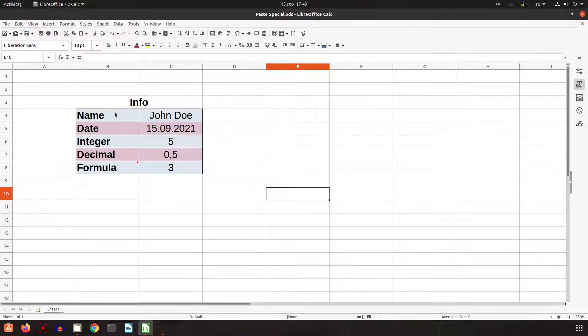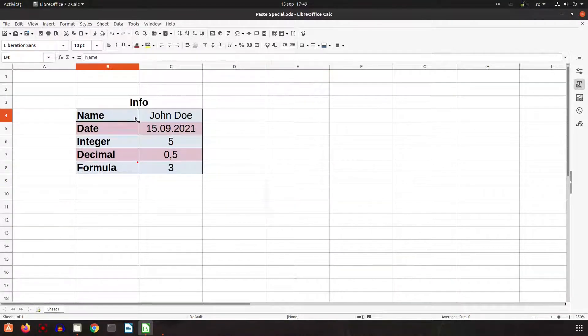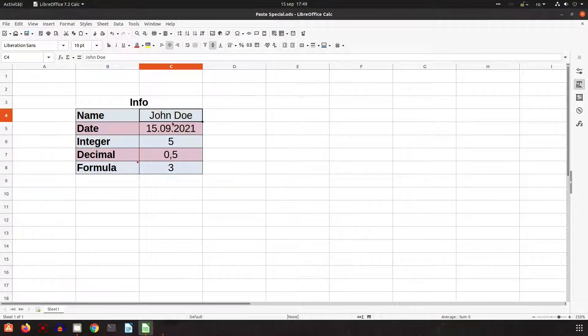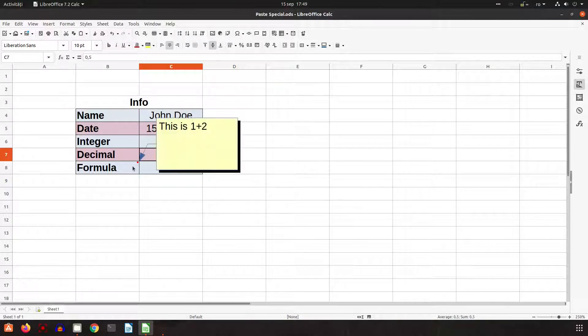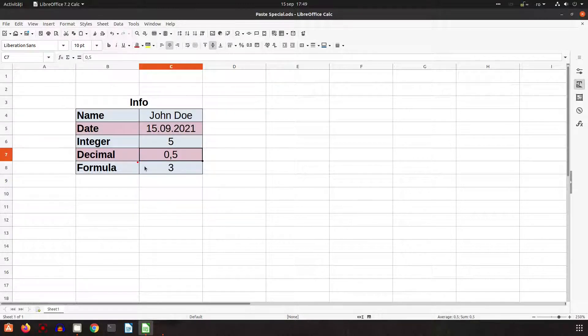We have this info here with different kinds of data: we have text, date, integer, decimal, and here we have a comment and also a formula.